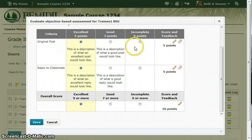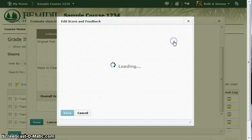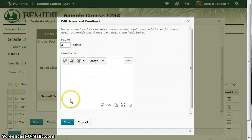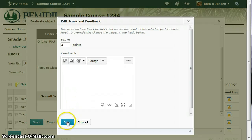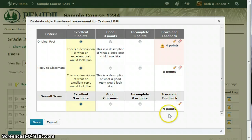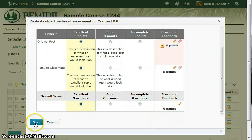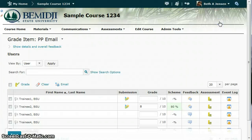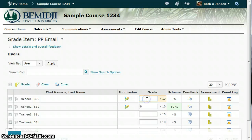You could even go up here and say, really, I want to give this student four points. You can even change the point value. Leave feedback on why you took a point off. Save it. It adds it up, so you need to remember the nine points. Save, close, enter the score, and save.